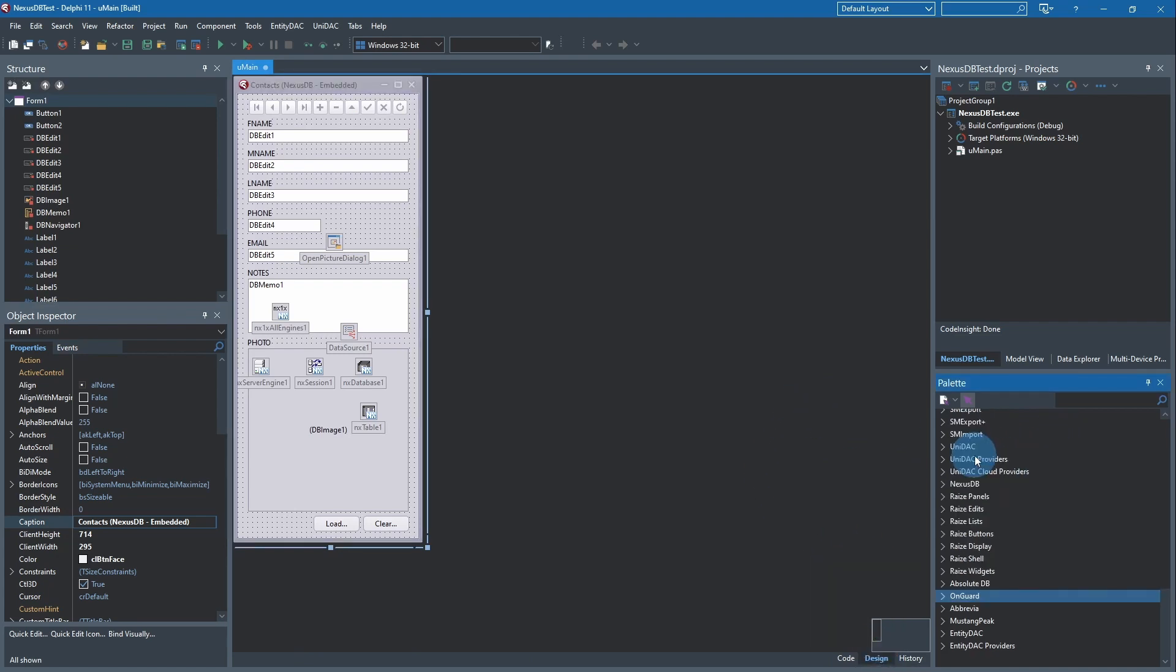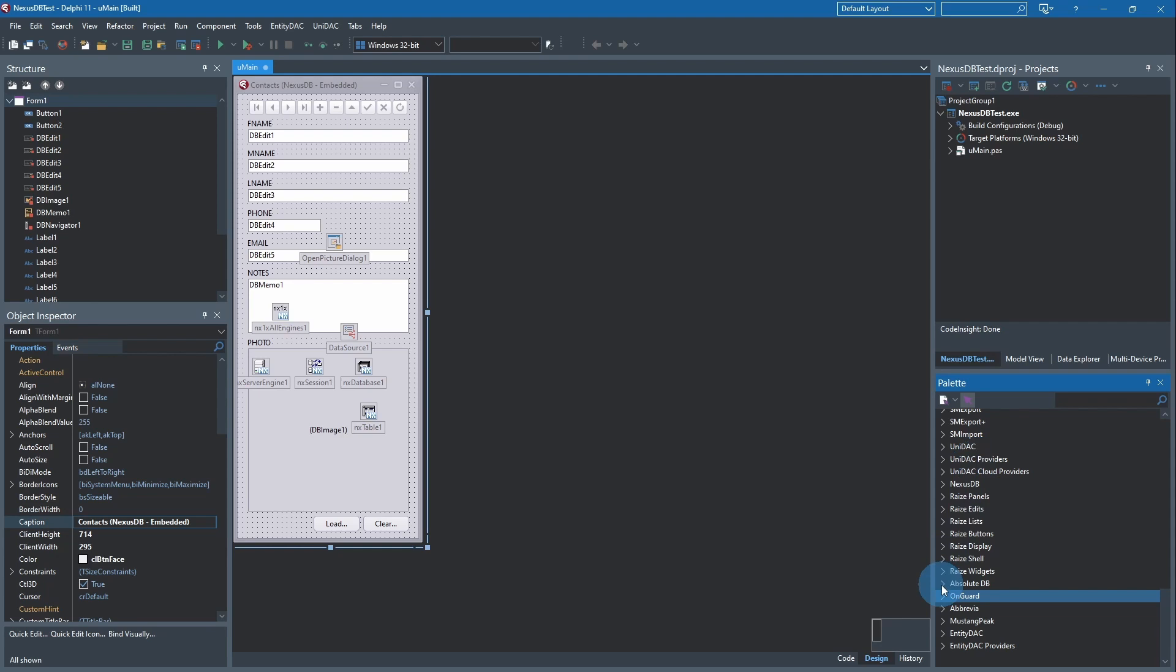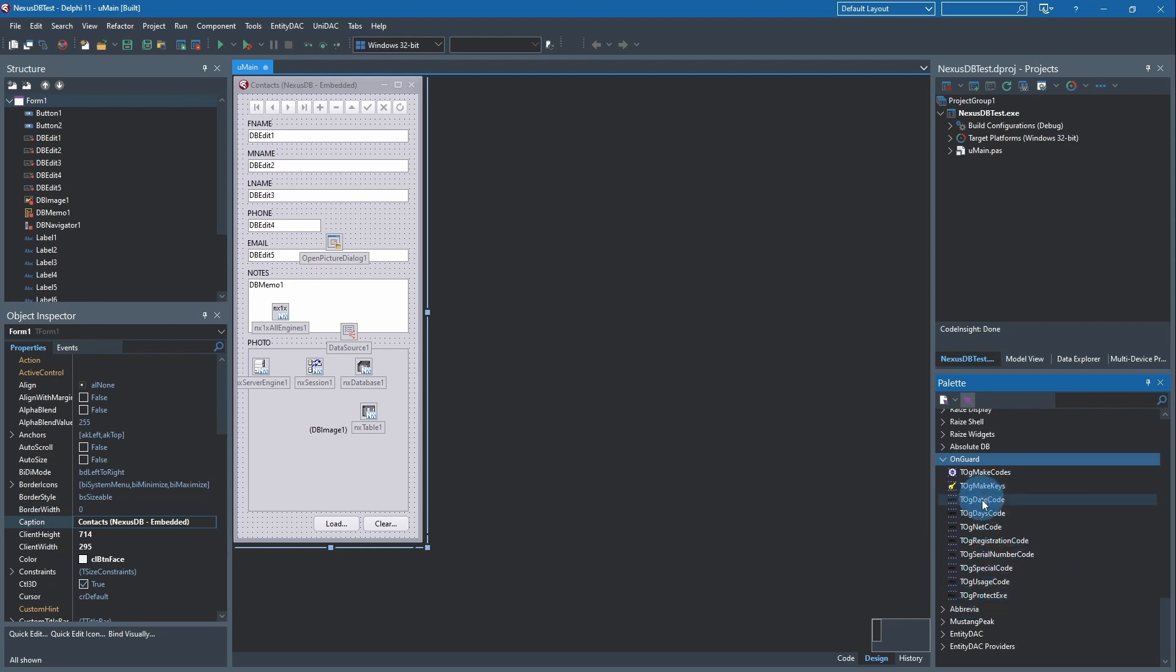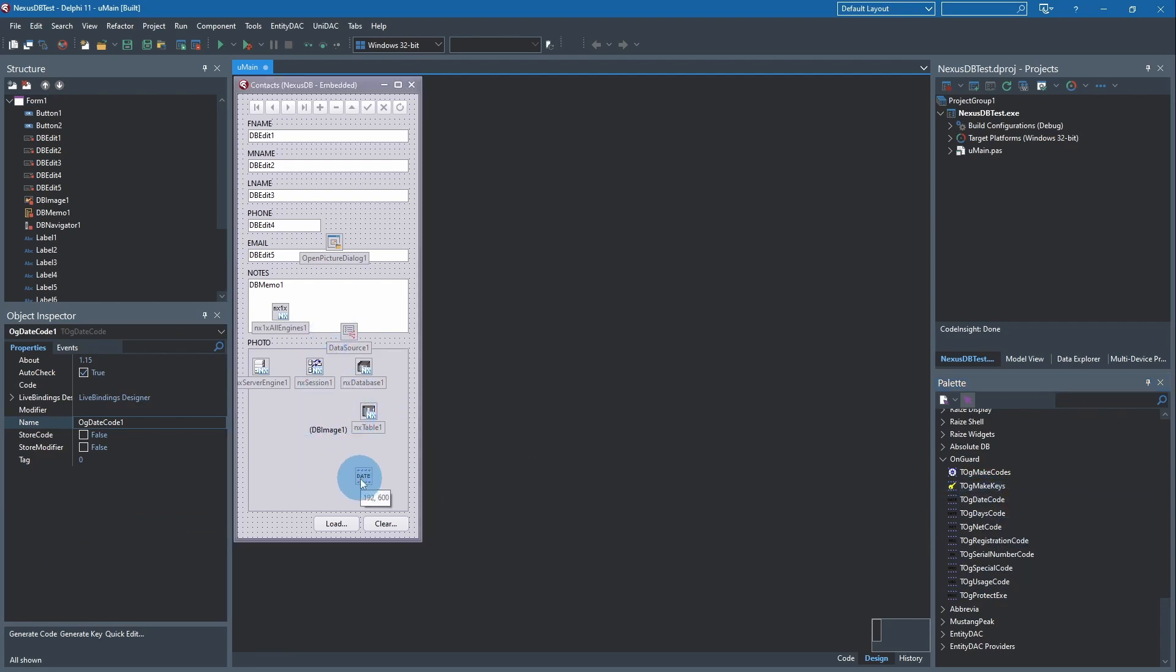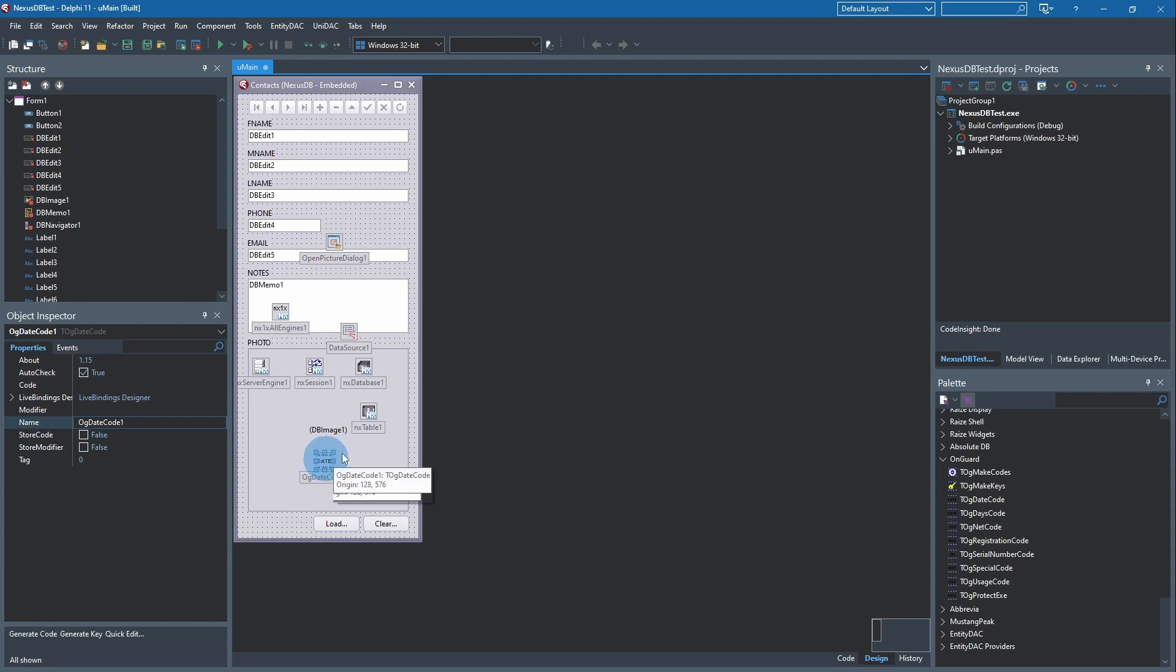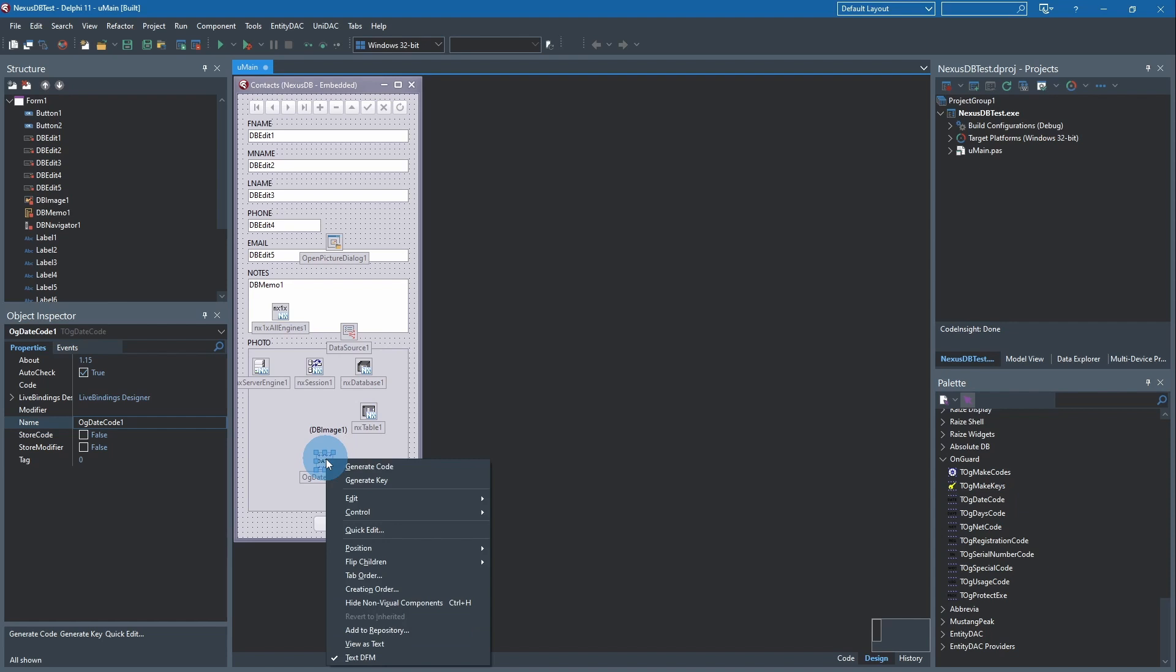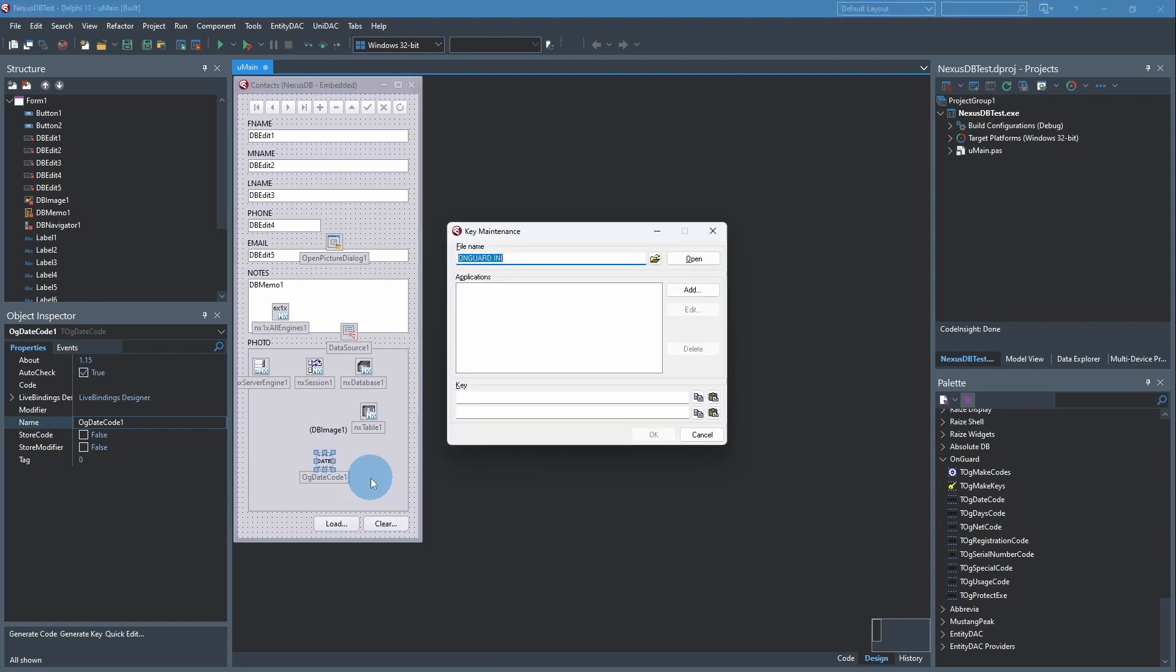Then we'll go back to design and we'll come down here to OnGuard and double-click a TOGDateCode onto the form main form. Bring this down here so we can play with it. We want to right-click on it and go to the Generate Key menu option.